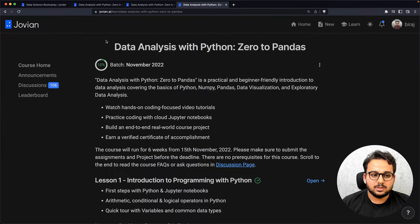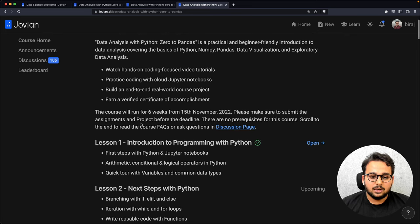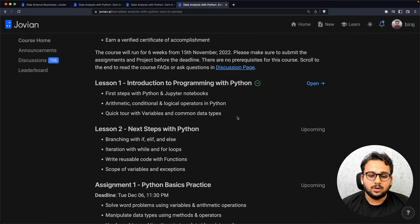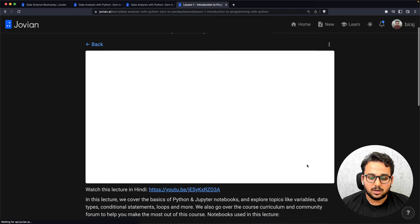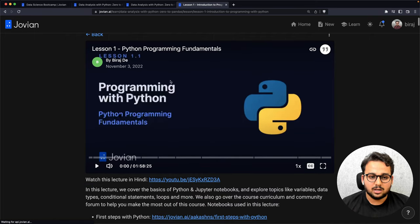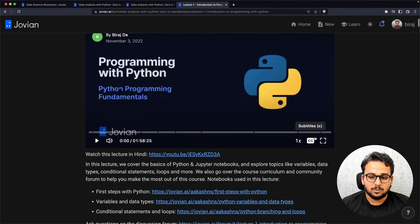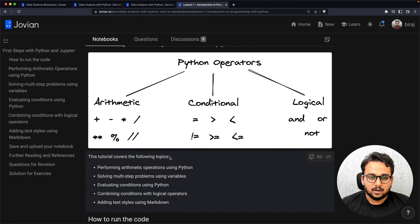The first thing that opens is the course home page where you will see your batch — the November 2022 batch — and the lessons will show up here. Each lesson will open once every week. You can open the current lesson and watch the lecture. You can increase the playback speed, turn on subtitles, and access the lecture notebook covered in that particular lecture.